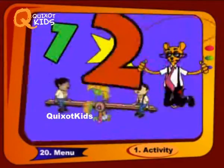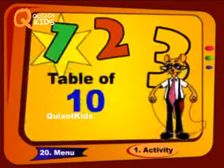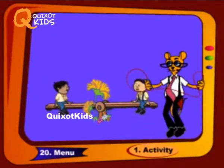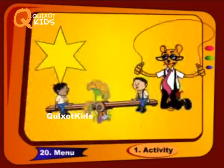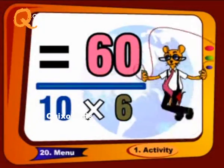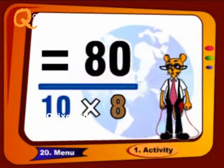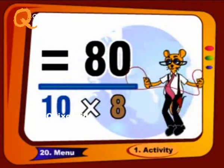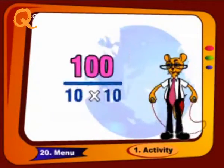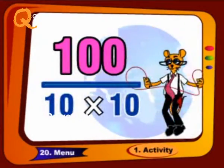Now we will proceed further. 10 6 is a 60, 10 7 is a 70, 10 8 is a 80, 10 9 is a 90, 10 10 is a 100.